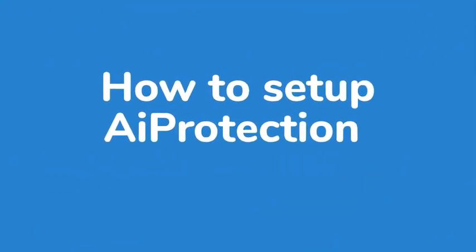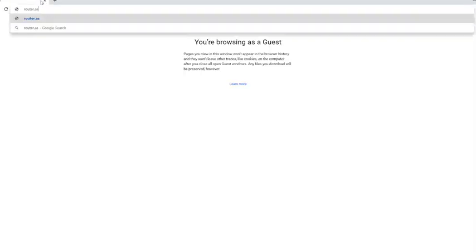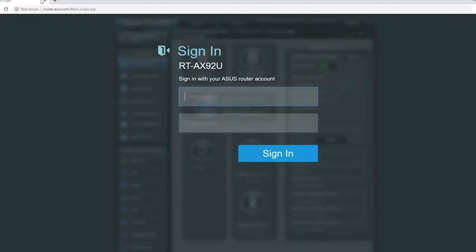Now in regards to setup, you have two options. One is going to be utilizing the web enabled interface on any type of device that has a web browser. This would include your smartphone, a tablet, a laptop, or desktop computer. All that you have to do is head over to router.asus.com, hit enter, and then log into the router utilizing your administrator credentials.